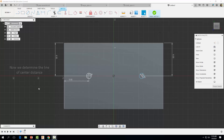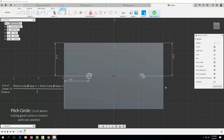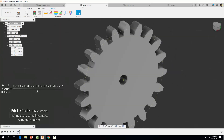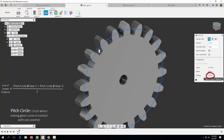In order for our gears to mesh properly, we need to determine the line of center distance — the distance between the centers of our two mating gears. The line of center distance equals the pitch circle diameter of gear 1 plus the pitch circle diameter of gear 2, all divided by 2, which gives us the sum of the pitch circle radii. Let's come to our large gear — you may have noticed the construction line that was created represents the pitch circle. Let's come up to Measure. We have a diameter of our pitch circle of 10 inches. Take note of that value.